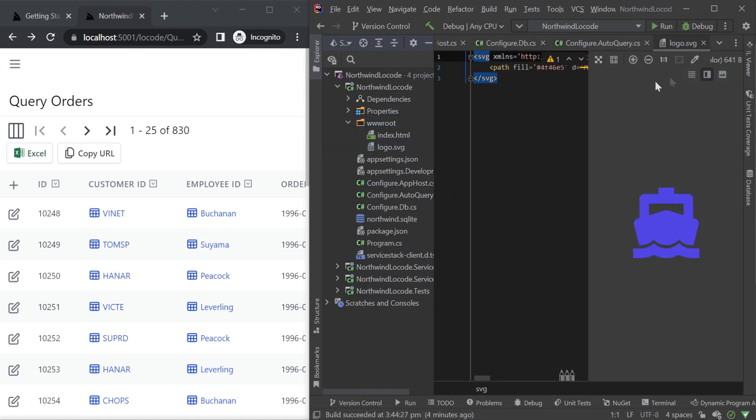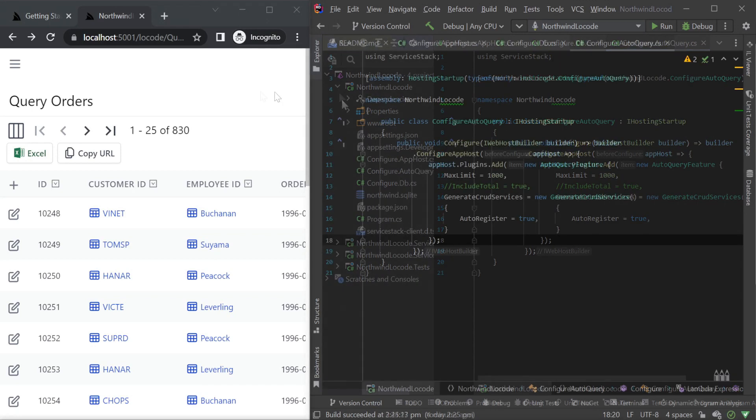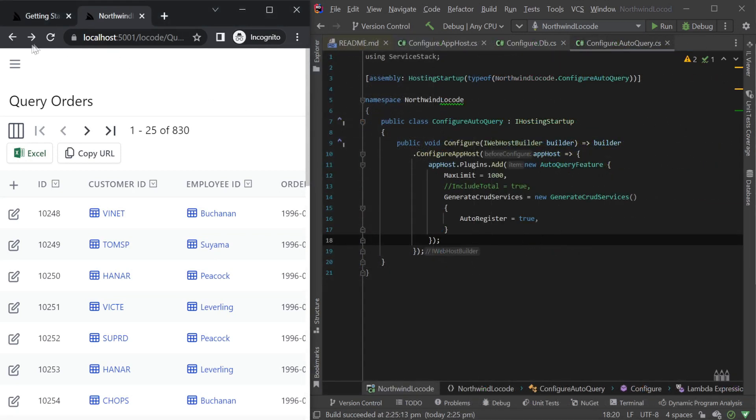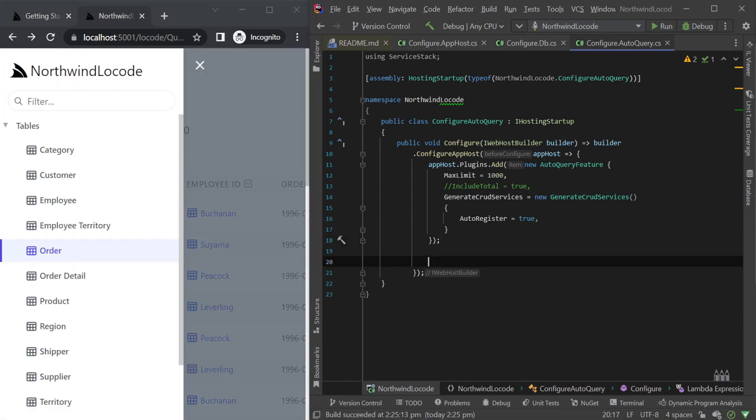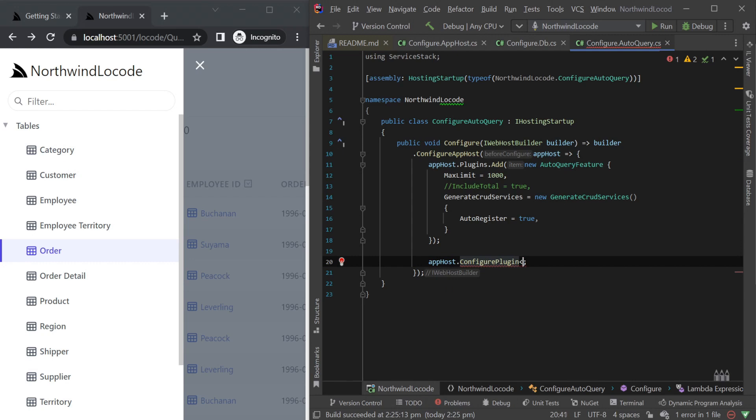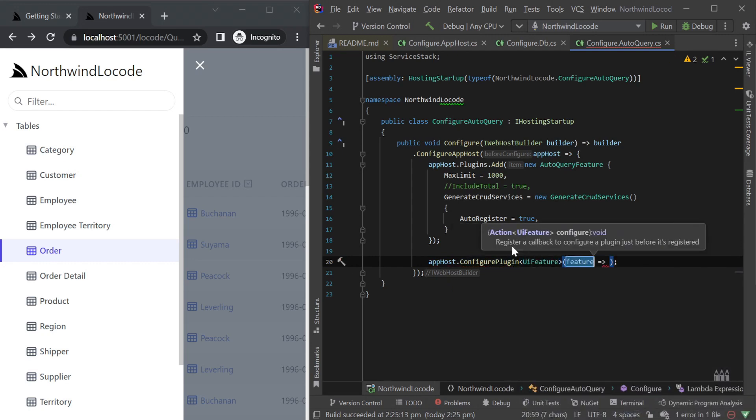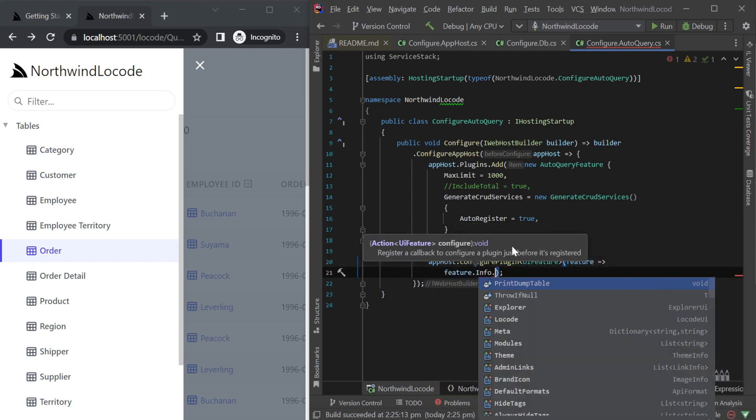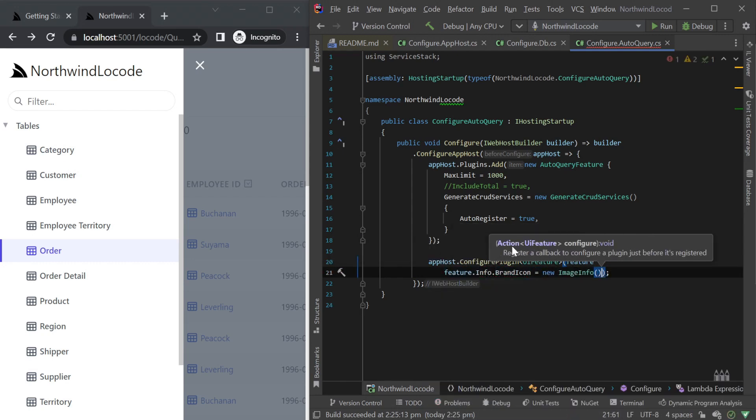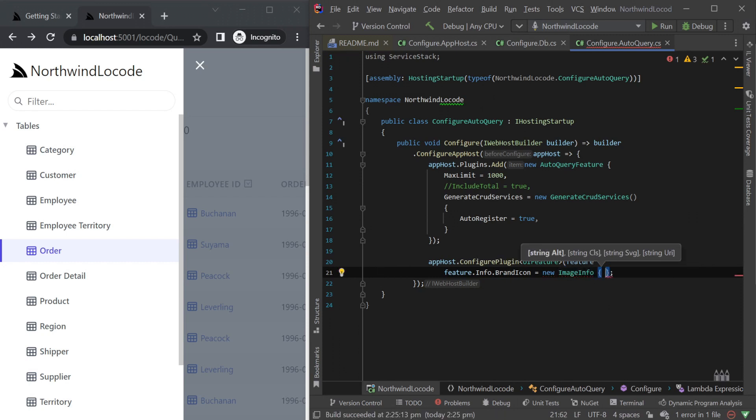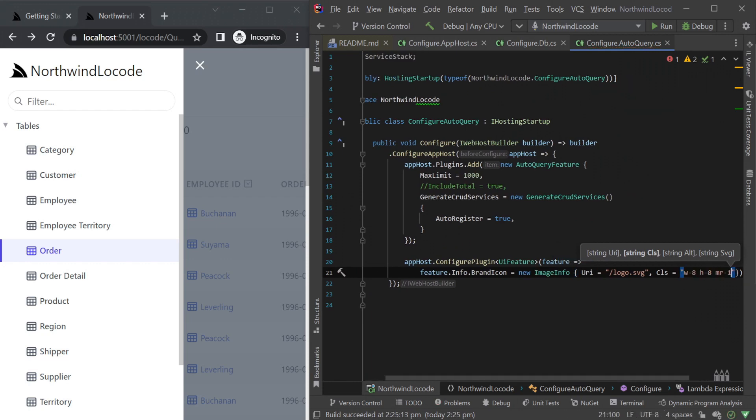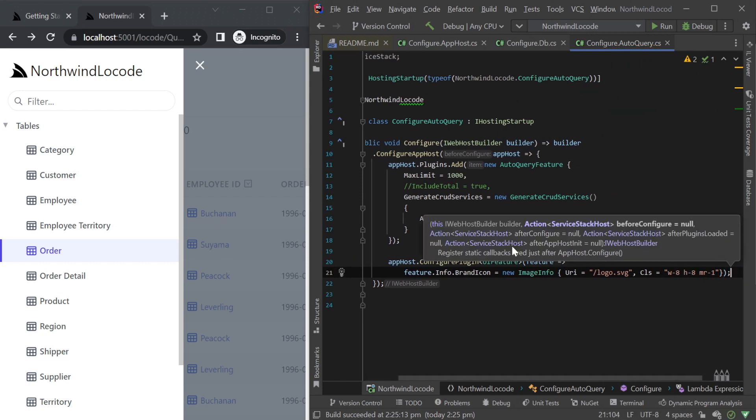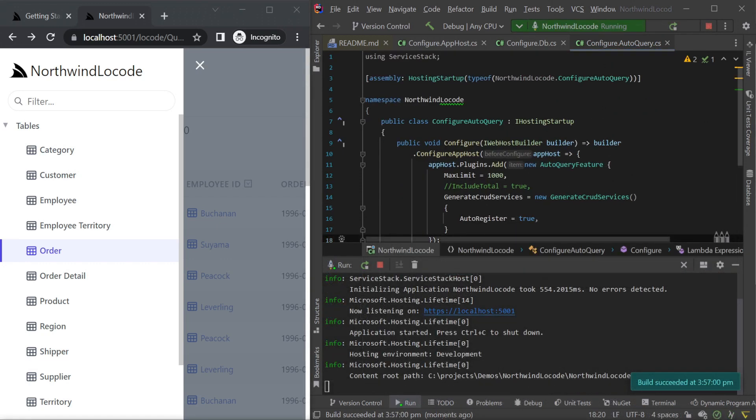First, let's change the brand image at the top by configuring the UI feature plugin that is registered by default. By using the configure plugin method from your app host, we can access existing plugins and change the info.brand icon, pointing the image info URI to a local www.root directory path and some custom CSS class information using Tailwind utility classes.